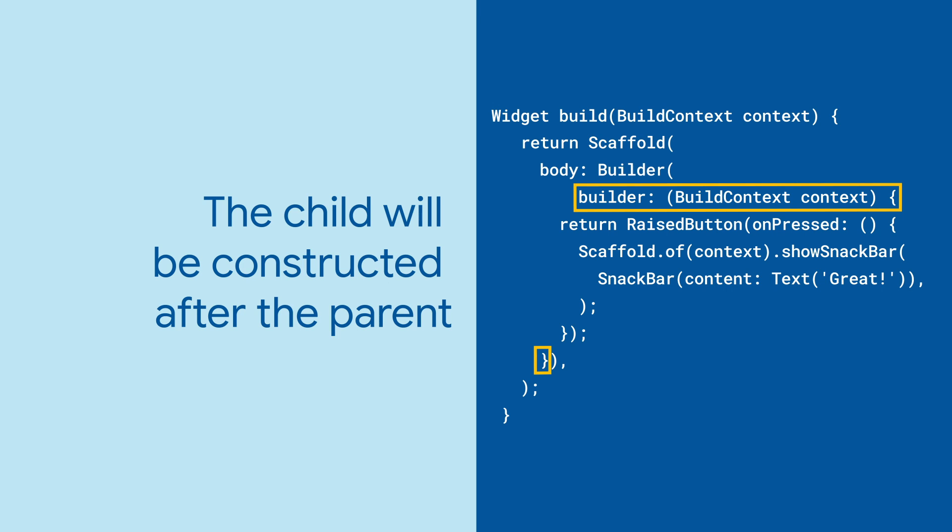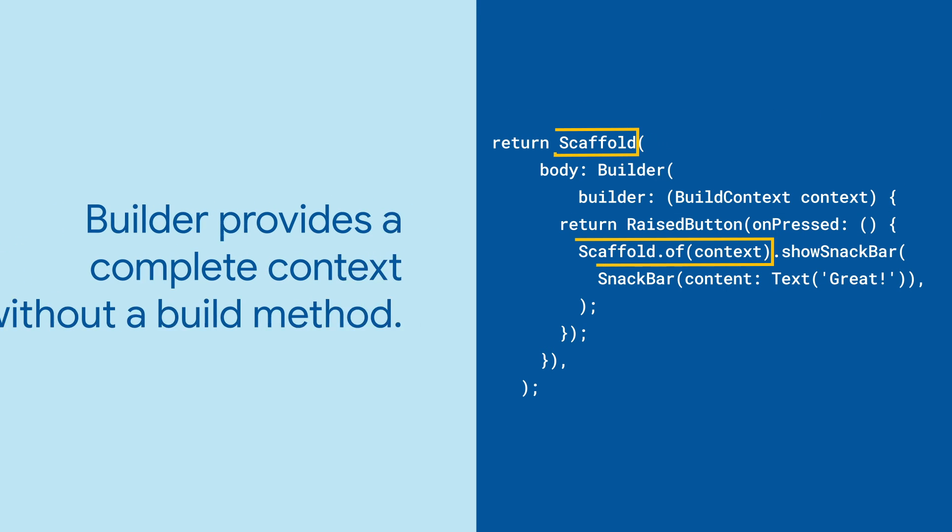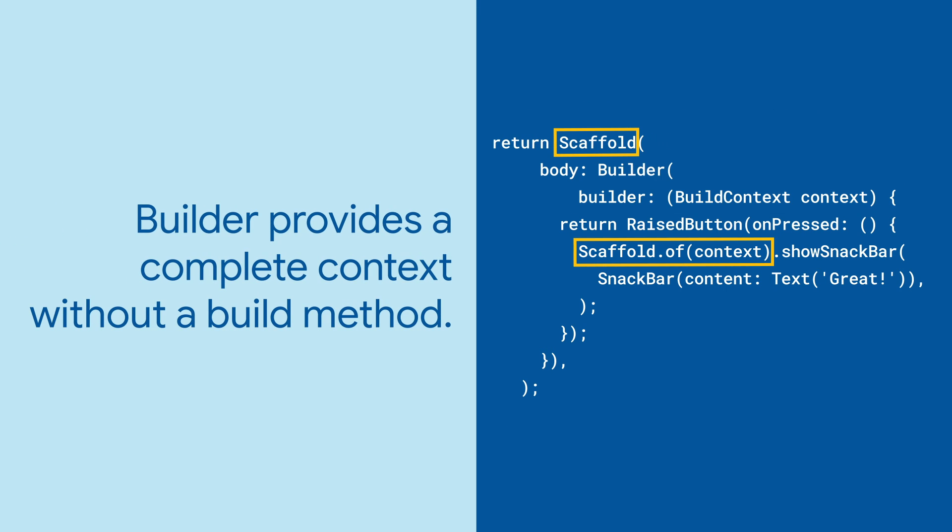But as a reminder, you can also accomplish exactly the same thing by making a standalone widget for that child widget tree. And that's really all there is to it.